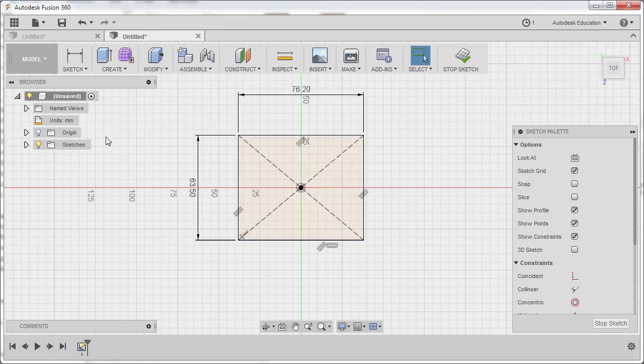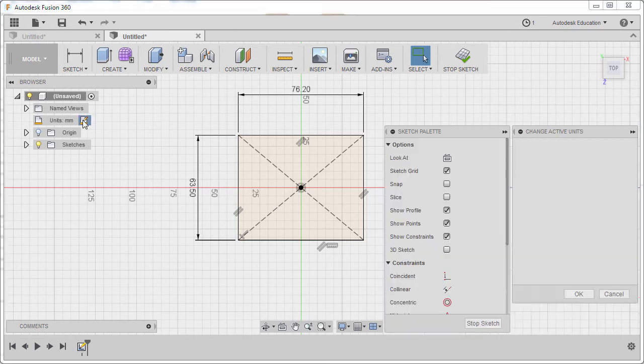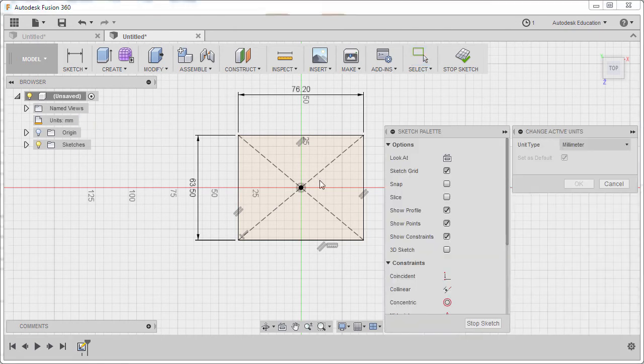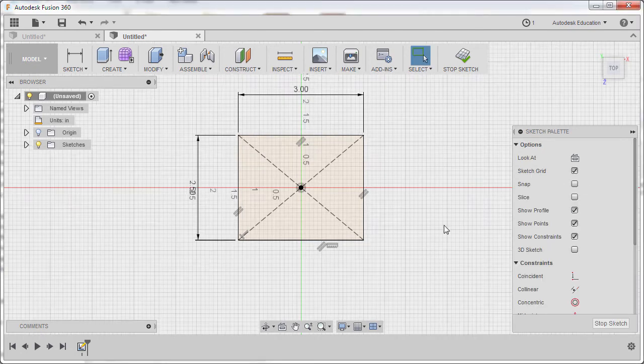Next, let's change the units now. Change active units. Left-click. Under unit type, changing this one to INCH. Hitting OK.